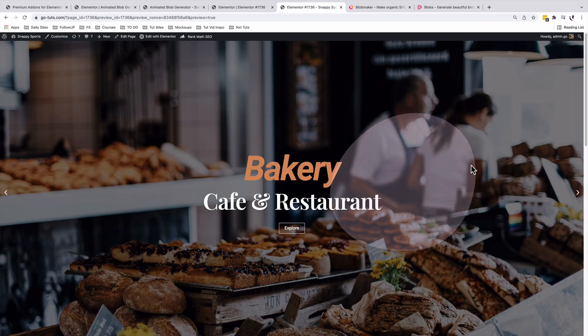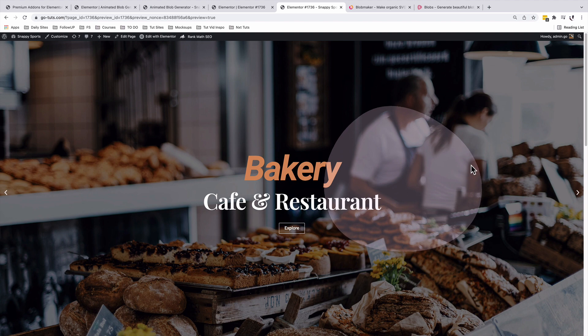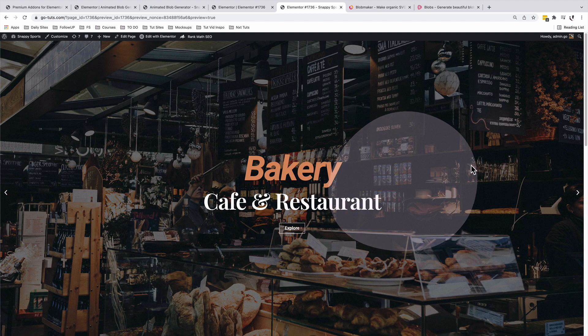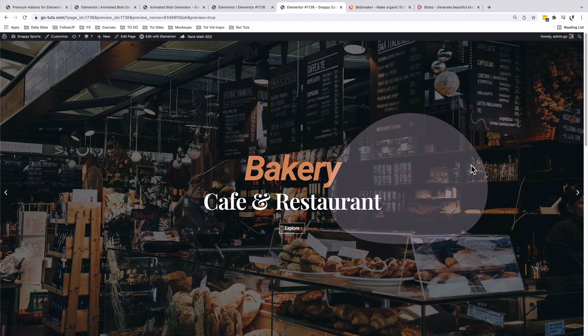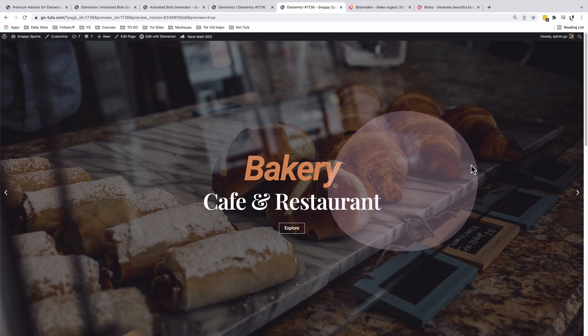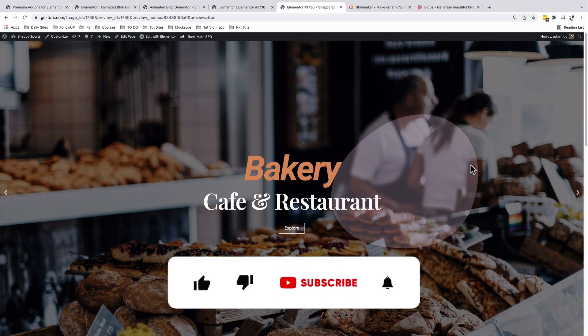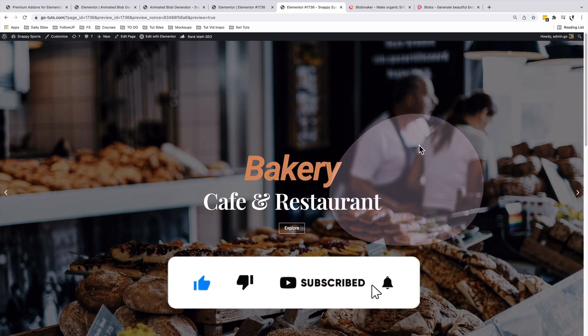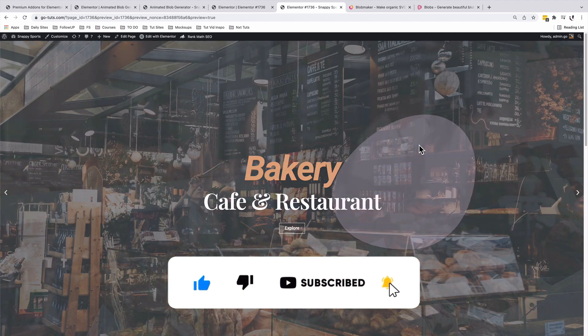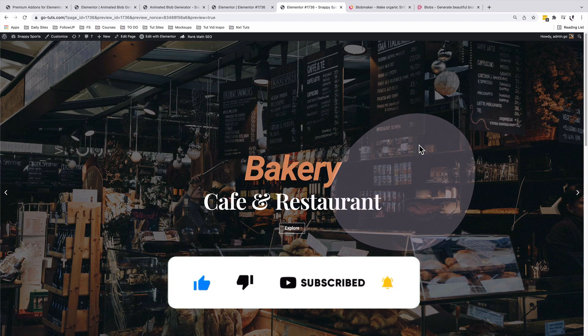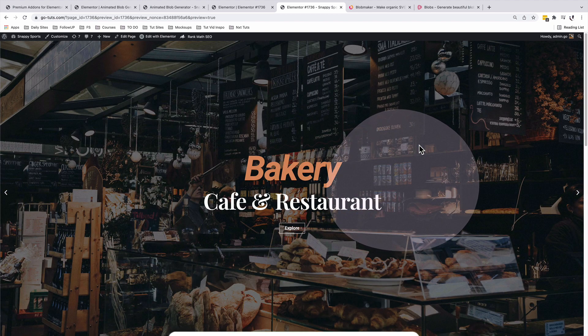That's how you can add automatically generated blobs that are animated in Elementor using the Premium Add-ons for Elementor. Thank you so much for watching. If you like this video, don't forget to give it a like. If you're new to the channel, don't forget to subscribe. Otherwise, have a good time and goodbye.